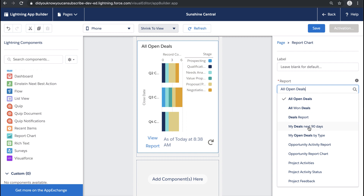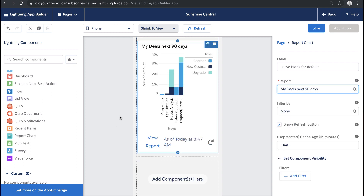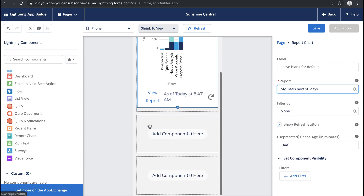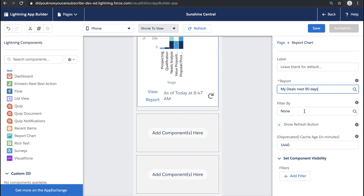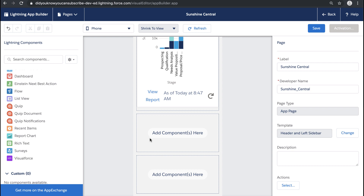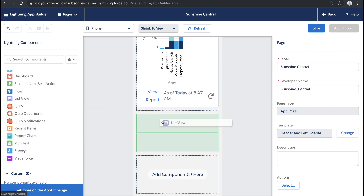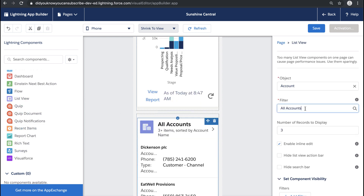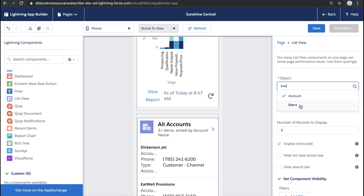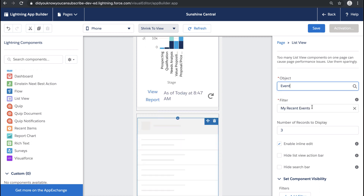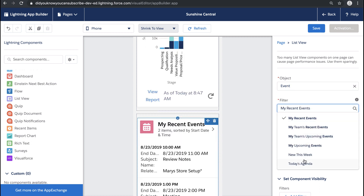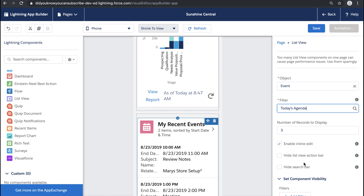First I'm going to bring over a Report Chart component. I have a report created for my top deals — I don't need to add a filter because the report is already filtering based on the user viewing it. Let's also bring over some tools so our users can get all their tasks and events, so we're going to bring over a List View. I can select the Events object for this list view and I have a list view option called Today's Agenda.